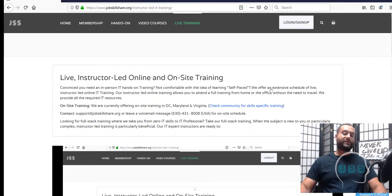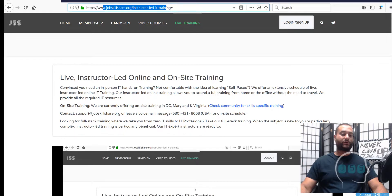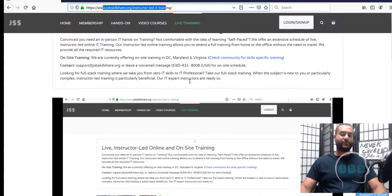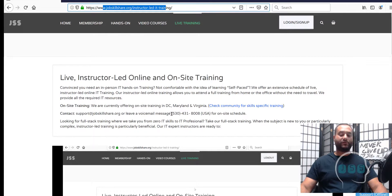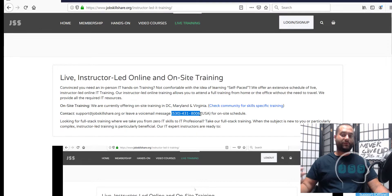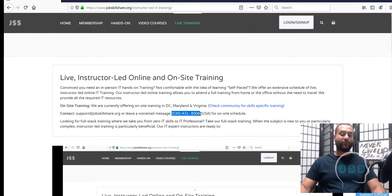The first option we're going to talk about — when you go to JobskillShare.org, you'll click on the live training tab. When you click on this tab, you'll get to a page with some information. You can also call the number if you want to talk directly to us and get more information. In this video, you'll have a clear picture of what we're going to cover.